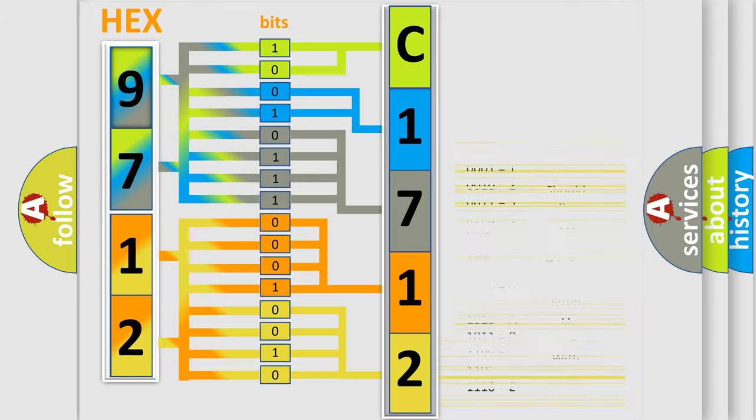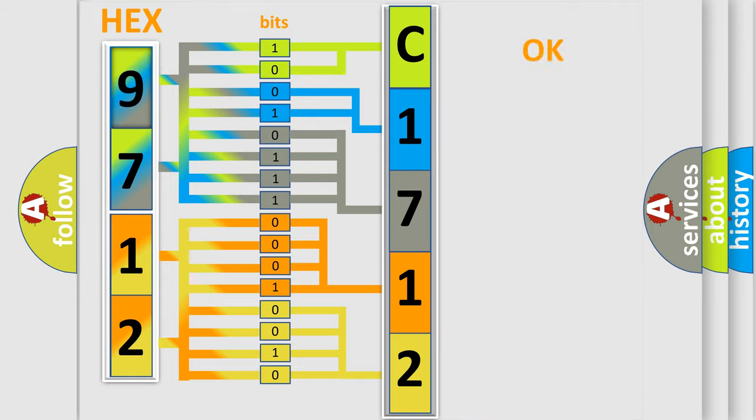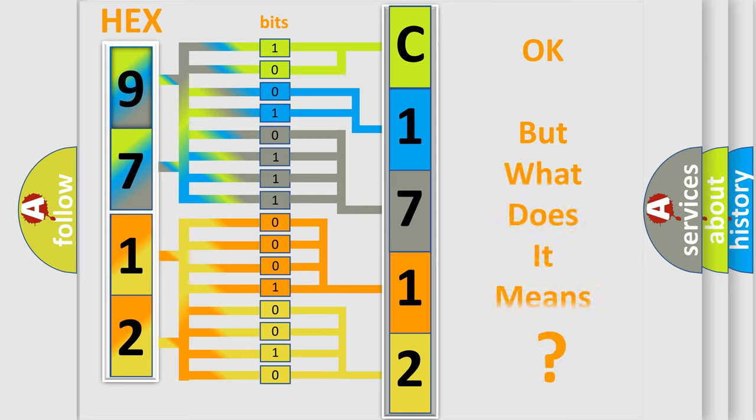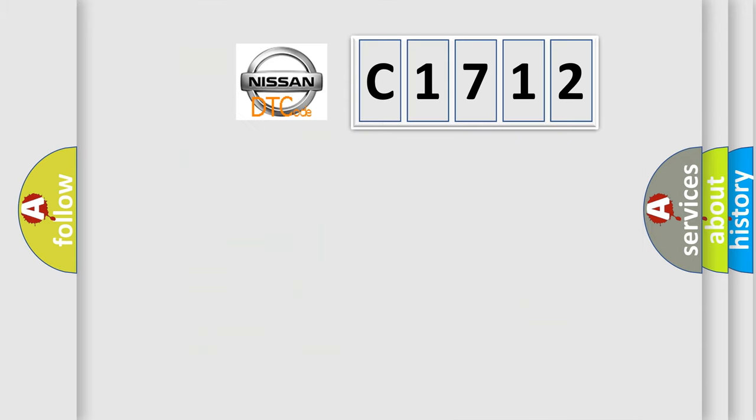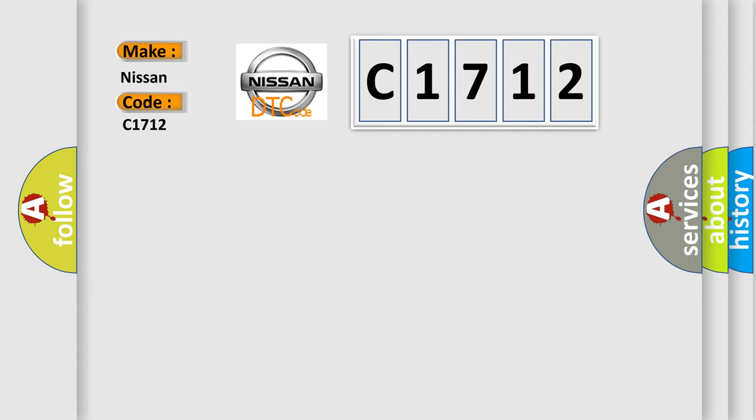We now know in what way the diagnostic tool translates the received information into a more comprehensible format. The number itself does not make sense to us if we cannot assign information about what it actually expresses. So, what does the diagnostic trouble code C1712 interpret specifically for Nissan car manufacturers?